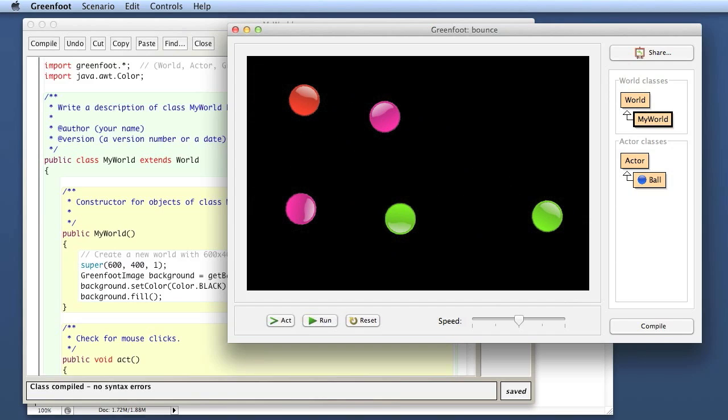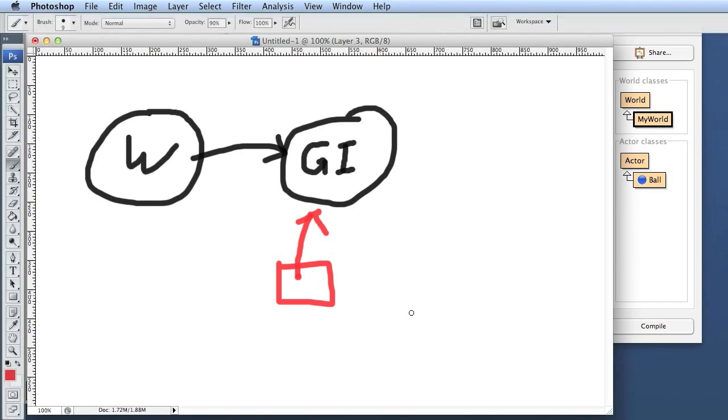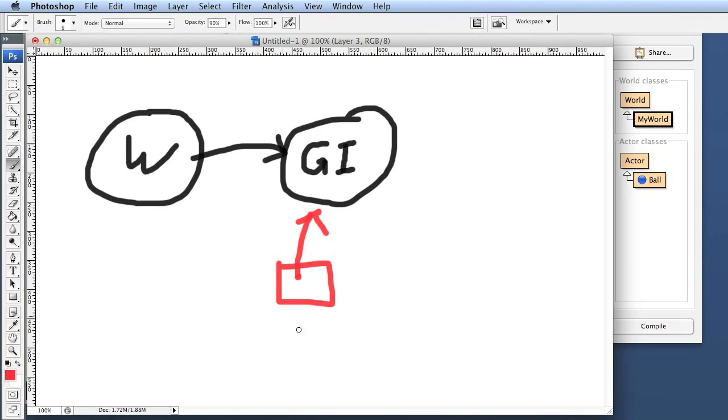So essentially, what we've done here is getBackground gave us a reference to our GreenfootImage, which is our background. We stored that into a variable that we named background, and then we used this variable to directly talk to the background image and tell it to fill with black.